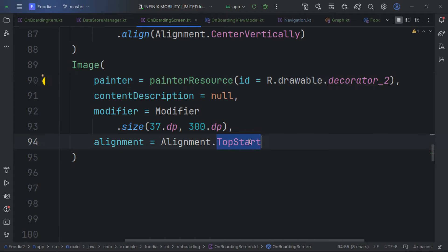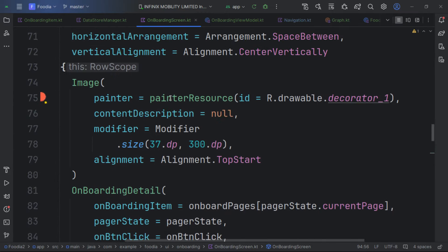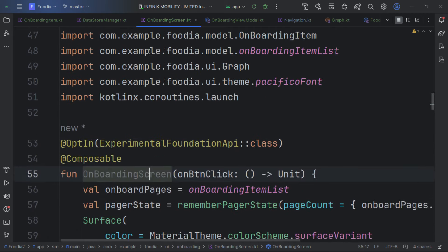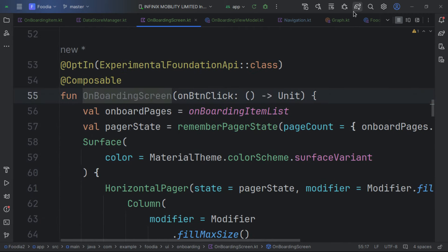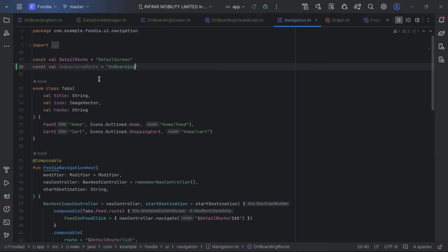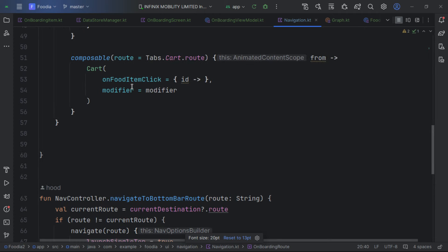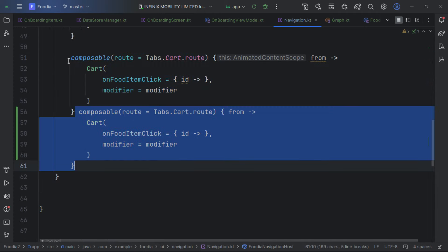We add the second decorator image aligned to the bottom end. Our onboarding screen looks perfect. We go to the navigation file and add the onboarding route to the navigation graph.